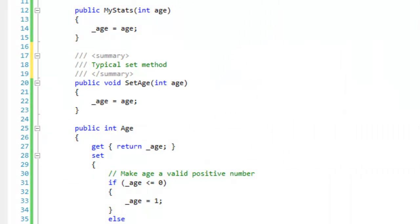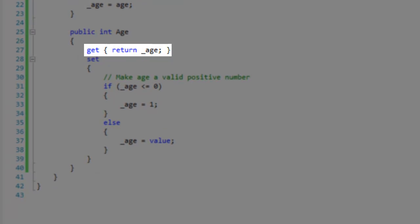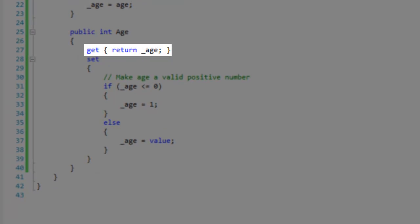To define the value that the property returns, type the get keyword, then an open and closed curly brace. You can put whatever you want within these braces so long as you eventually return a value with the return keyword.